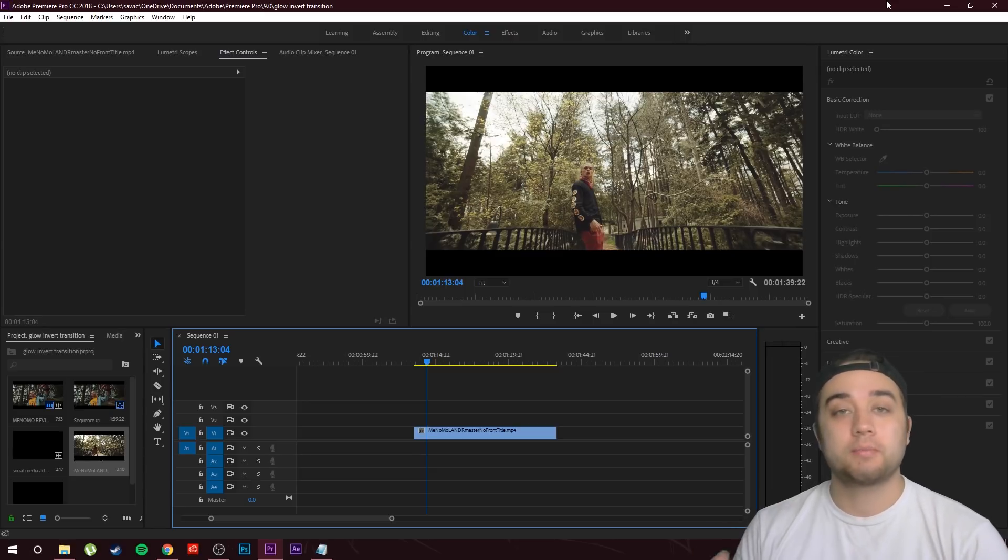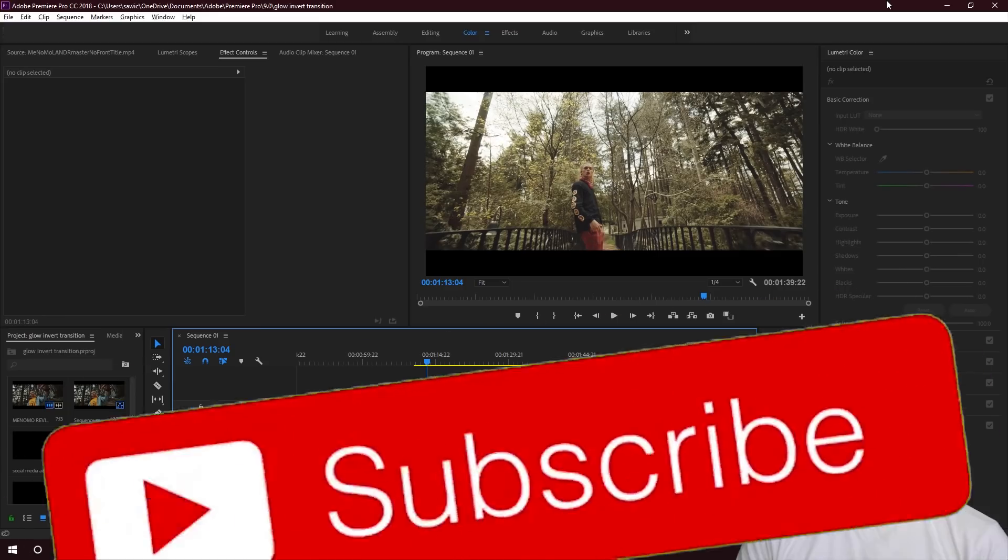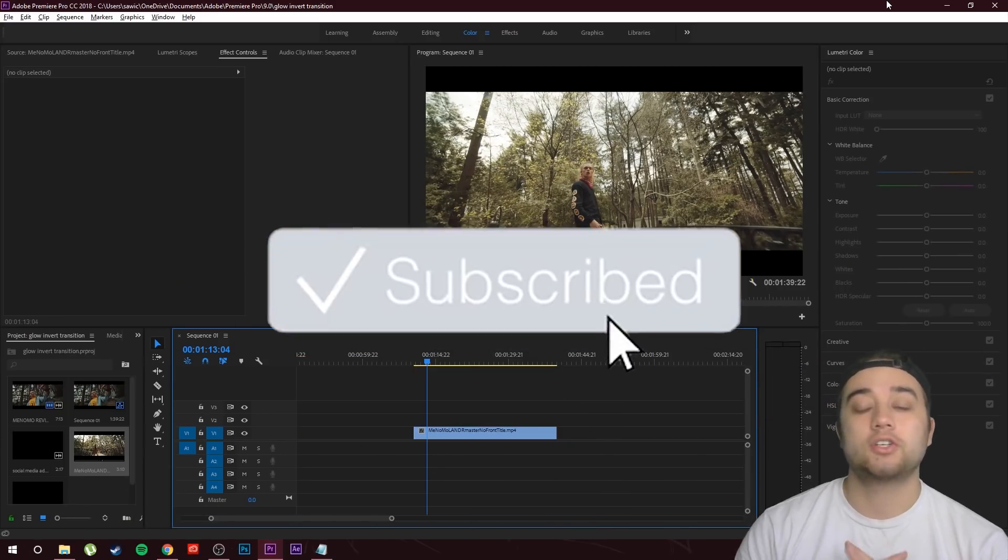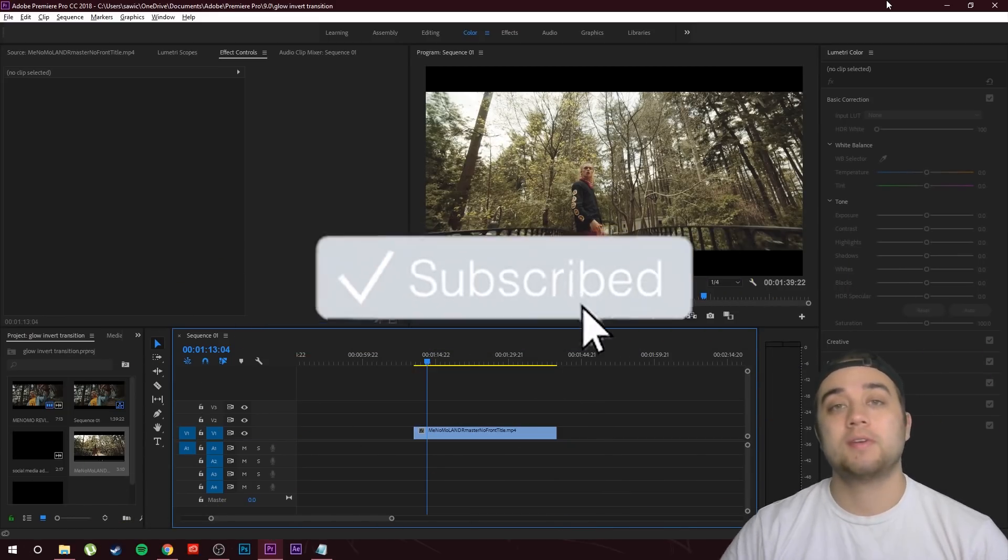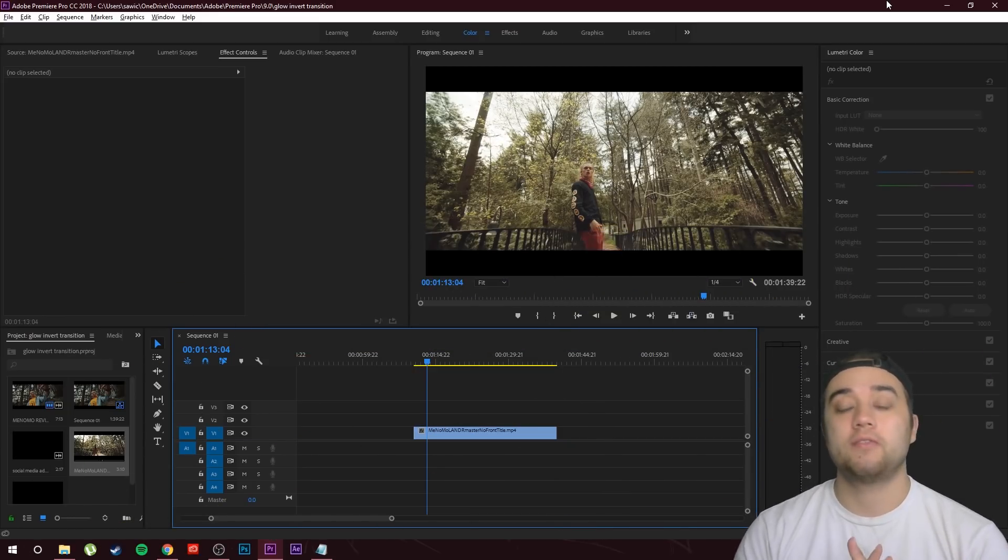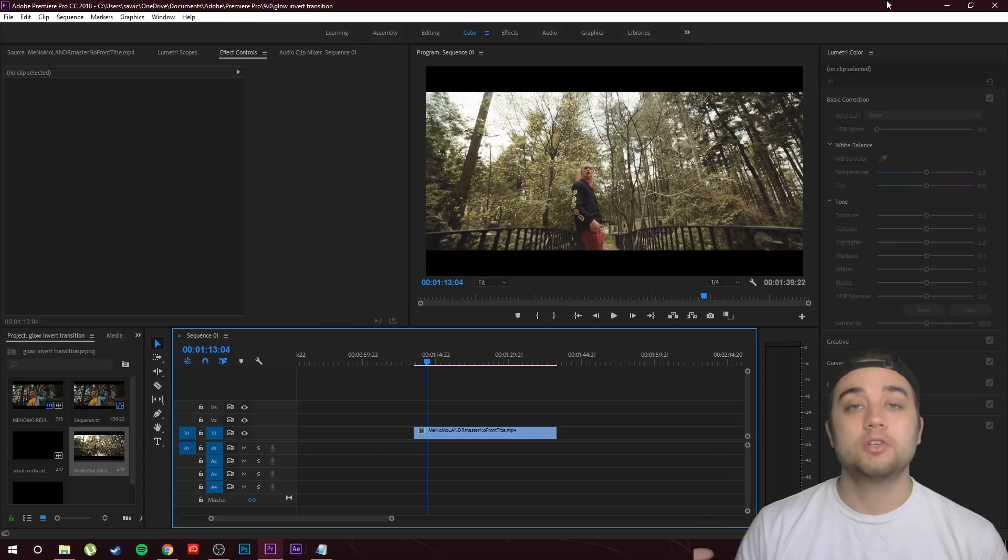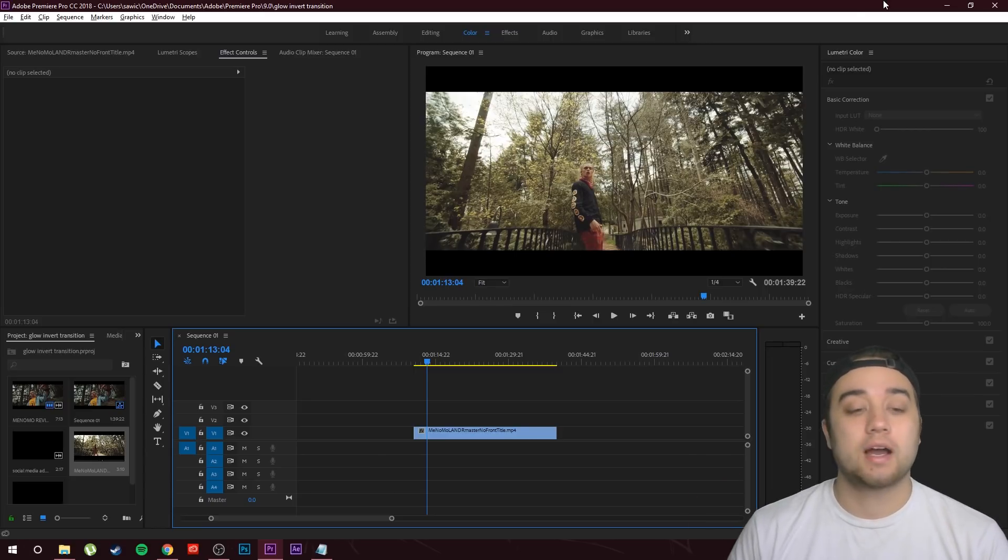Hopefully this will help. Just a quick little easy thing within Premiere. I'm going to be showing you a glow invert transition. As always, if you guys are new here, make sure you subscribe and join the community. If you do enjoy the video, please leave a like, it helps the growth a huge amount.